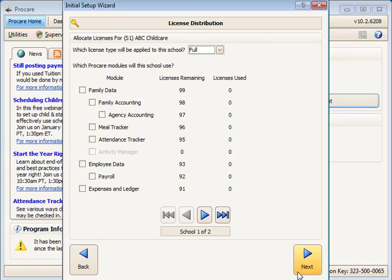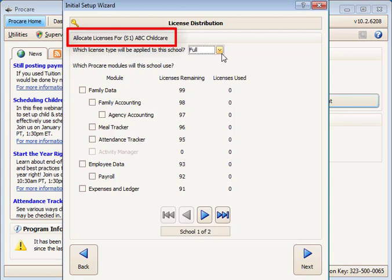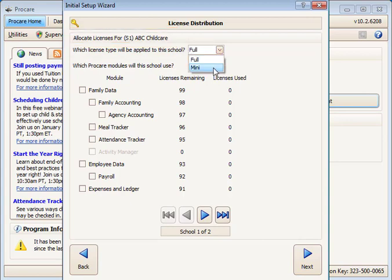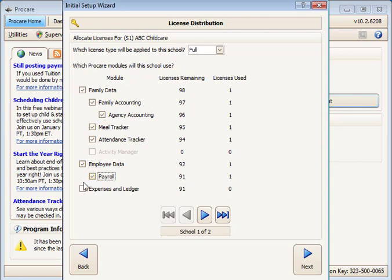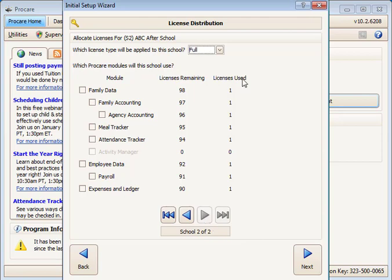In most cases, you won't see the License Distribution screen. However, if you do, then you'll need to choose which modules you want to use at each location. Begin with the first school and select the type of license, either Mini or Full, and check the modules to be used at the school. When finished with the first school, use the blue right arrow to access the next school and repeat the process. When you are finished with License Distribution, click Next.